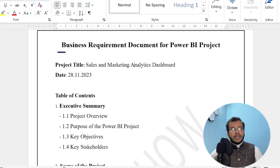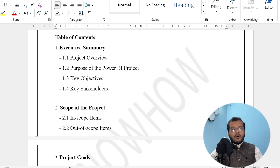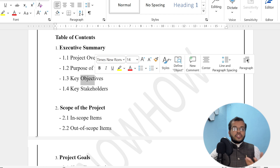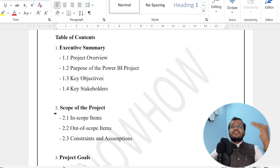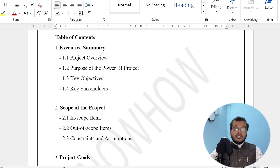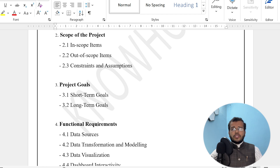As you can see on the screen, we have a business requirement document for a Power BI project completely related to a sales and marketing analytics dashboard. We have a summary about the project, what the key objectives are, who the stakeholders are, and what the purpose of the project is. We also have the scope of the project — what the client is expecting, what the constraints and assumptions are, and what the short-term and long-term goals are.